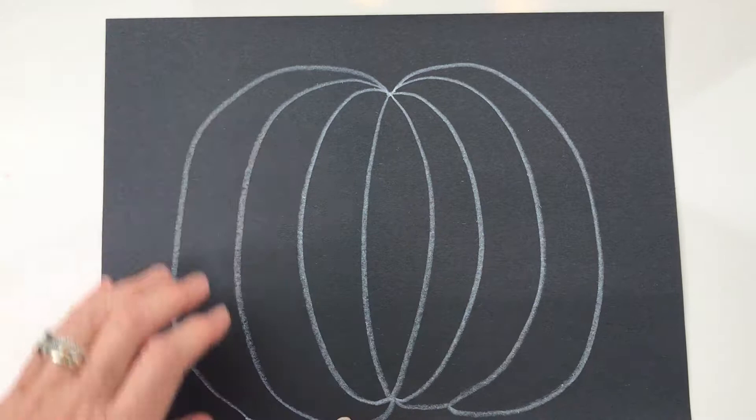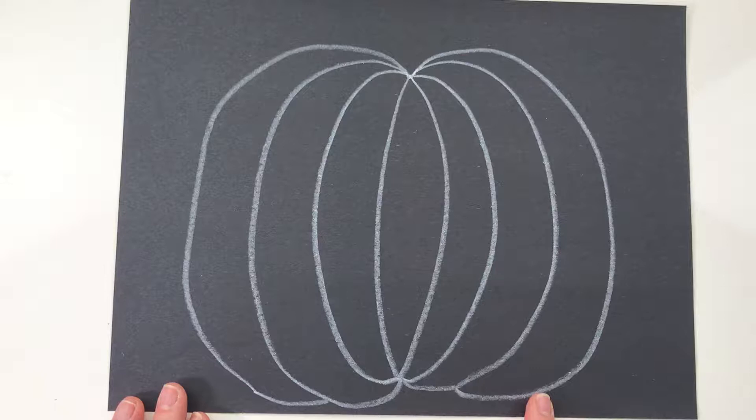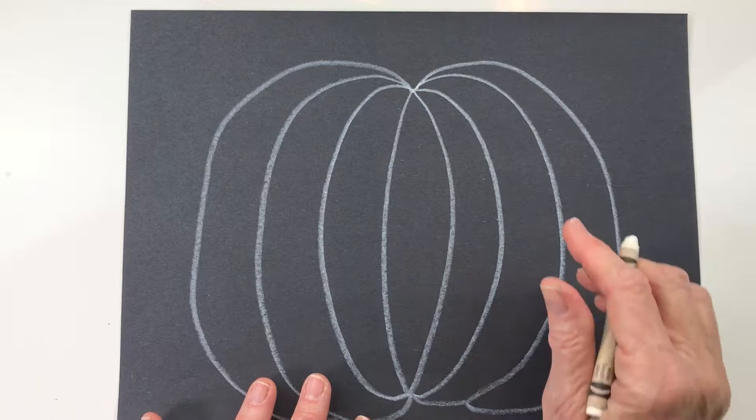Now if your pumpkin is not perfectly symmetrical, which mine is not, that's great because pumpkins are not symmetrical. There are all kinds of funny shapes, if you haven't noticed. So if it's wiggly, it doesn't matter.